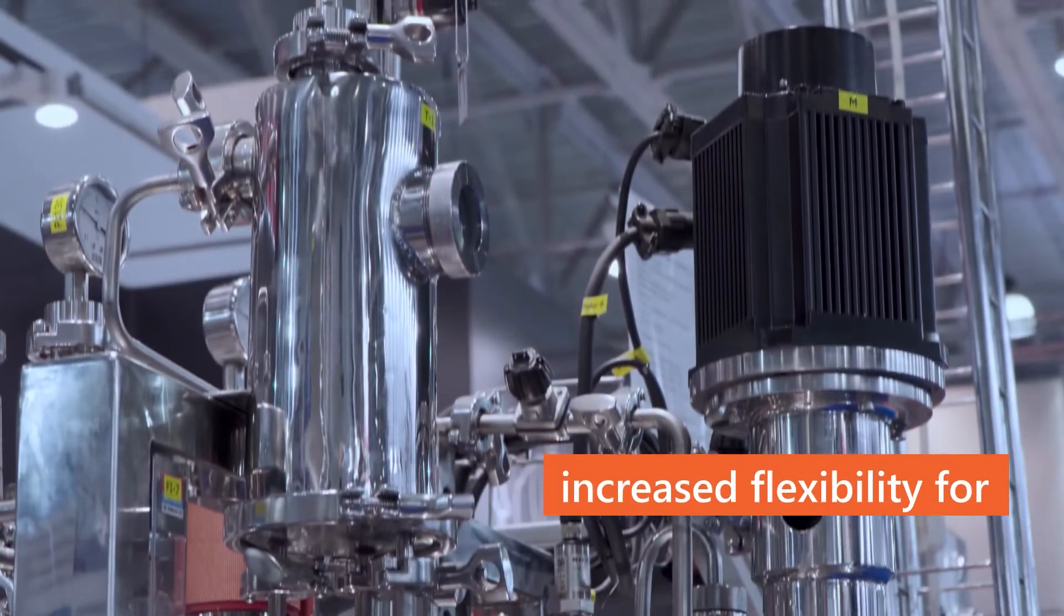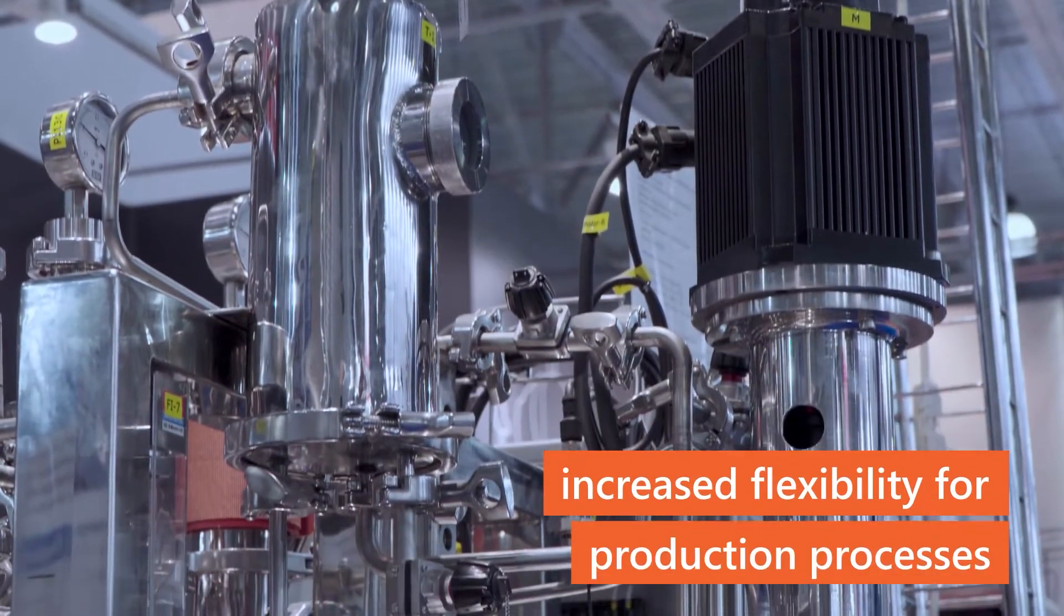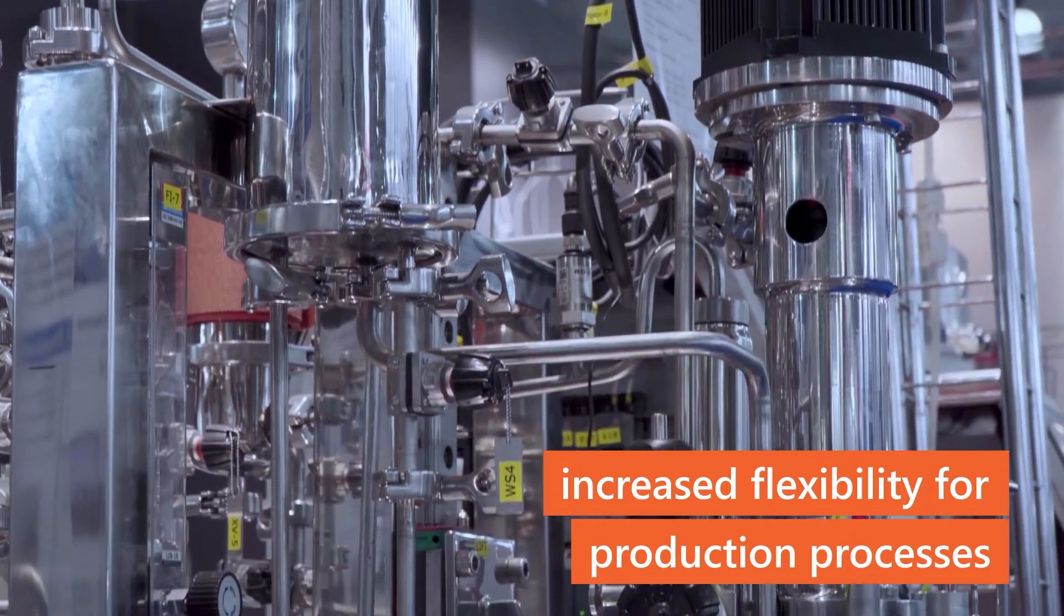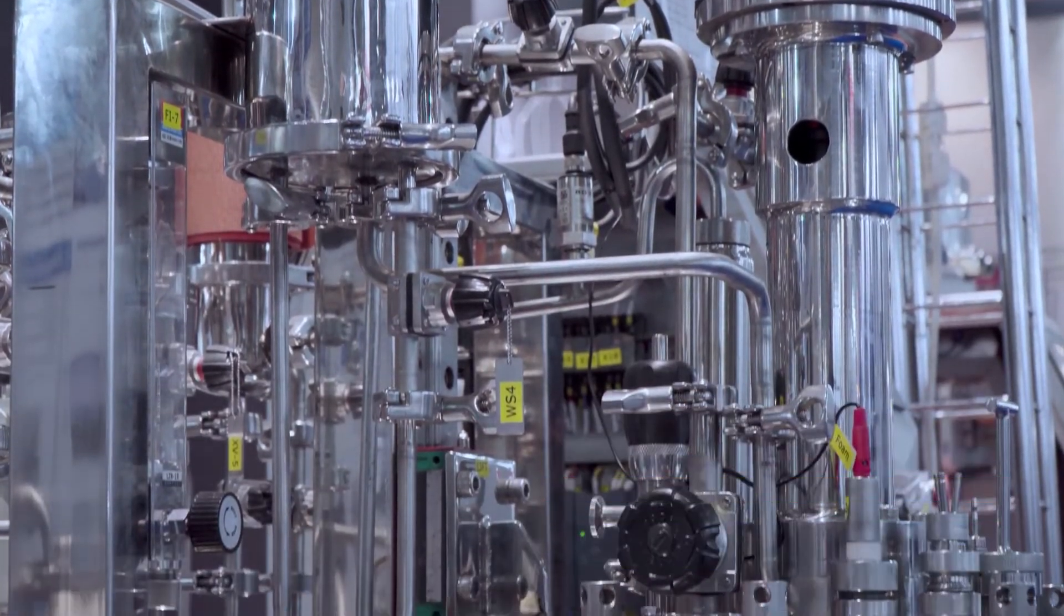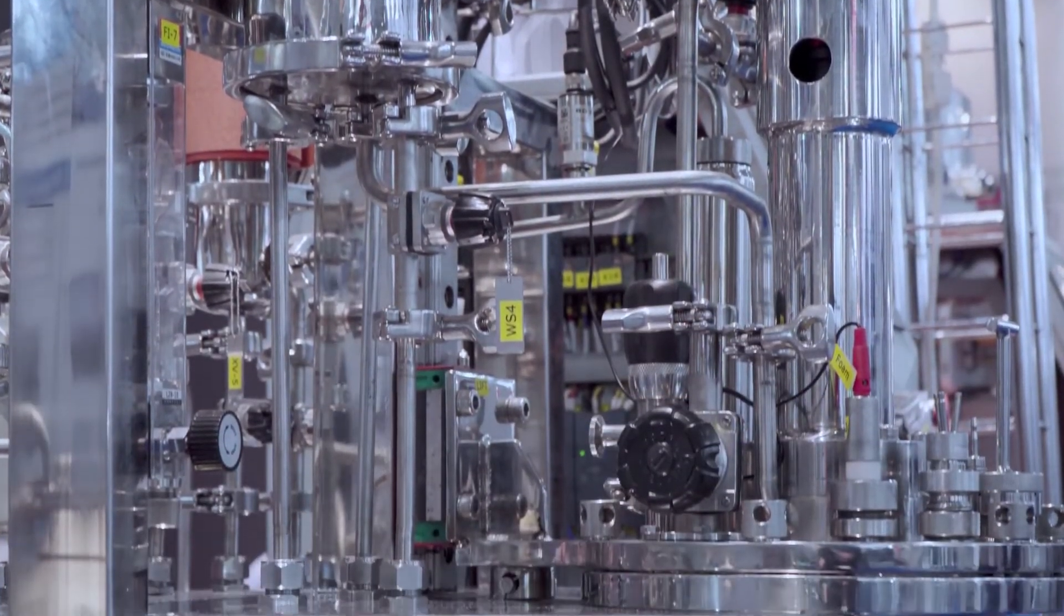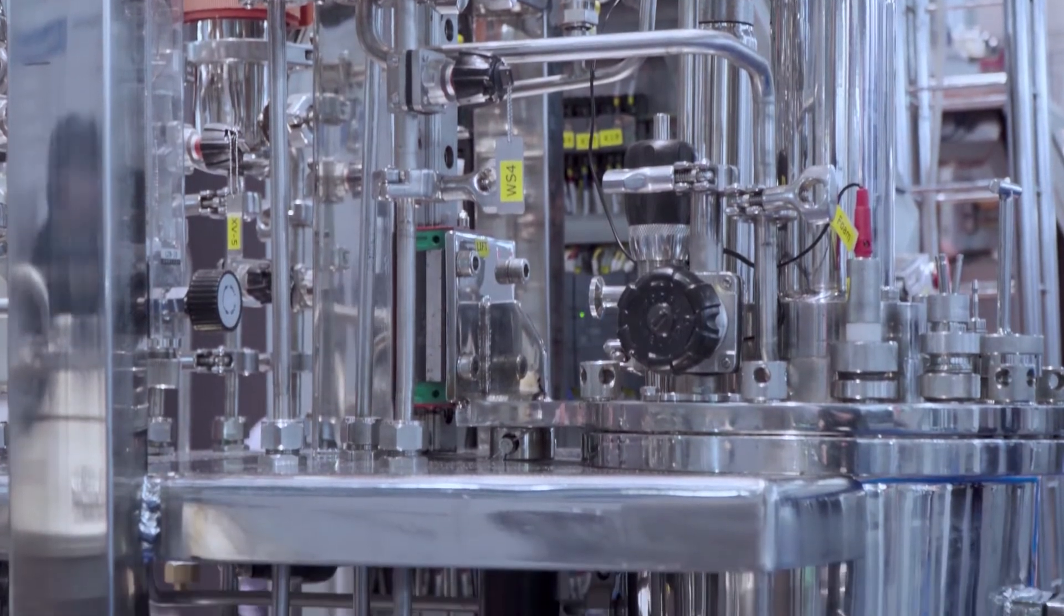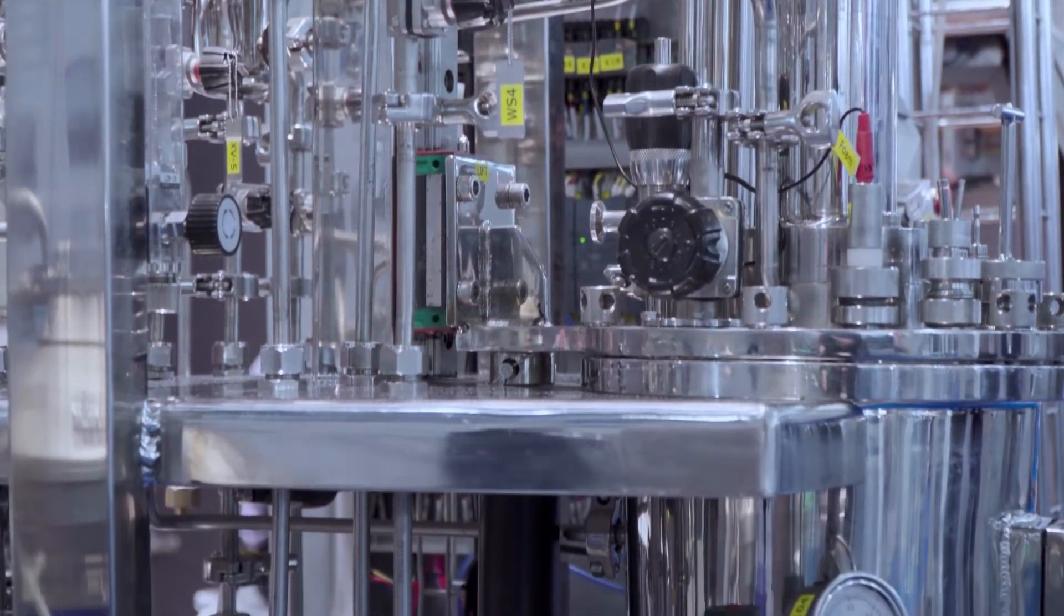Standardization leads to increased flexibility for production processes. Time-consuming integration with existing systems and lengthy changeover times become relics of the past.